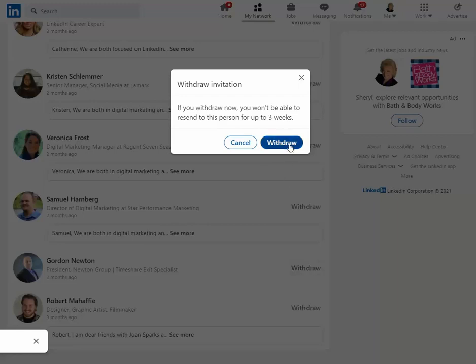And I get a notification from LinkedIn saying I will not be able to invite him back for three more weeks. Well, Gordon, it's been two months and you haven't accepted my invitation yet. So I think I'm pretty safe.